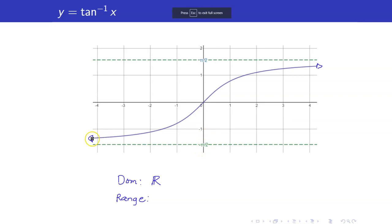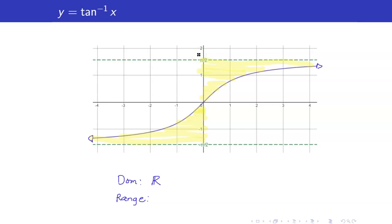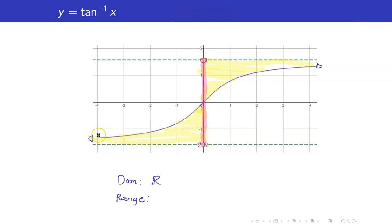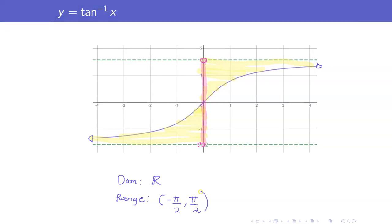For the range, notice that if we project all the y coordinates onto the y-axis, we were able to cover negative pi over 2 to pi over 2. But pi over 2 and negative pi over 2 are not included — we have a horizontal asymptote here. So the range is the open interval negative pi over 2 to pi over 2.